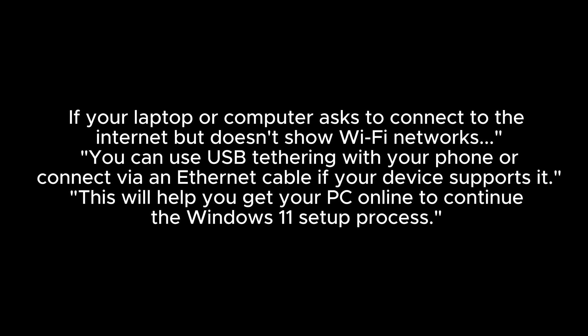If your laptop or computer asks to connect to the internet but doesn't show Wi-Fi networks, you can use USB tethering with your phone or connect via an Ethernet cable if your device supports it. This will help you get your PC online to continue the Windows 11 setup process.